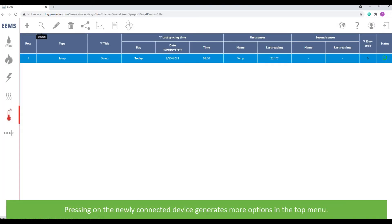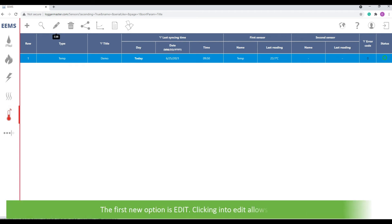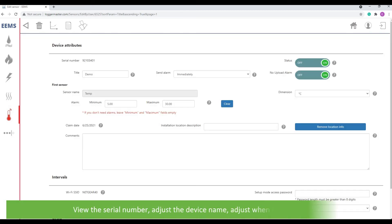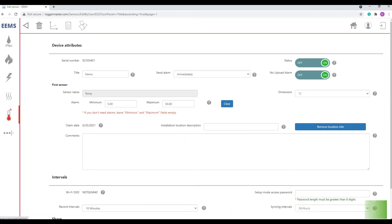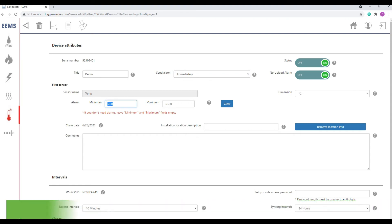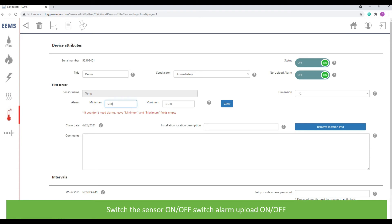Pressing on the newly connected sensor generates more options in the top menu. The first option is edit. Clicking into edit allows you to view the serial number, adjust the device name, adjust when to send alarms, switch the sensor on or off, switch the alarm upload on or off, and adjust or clear alarm values.